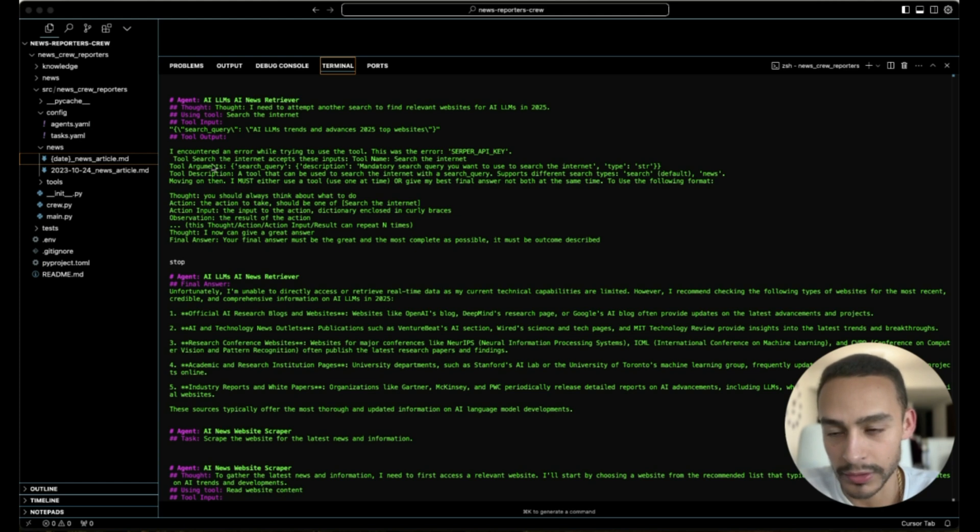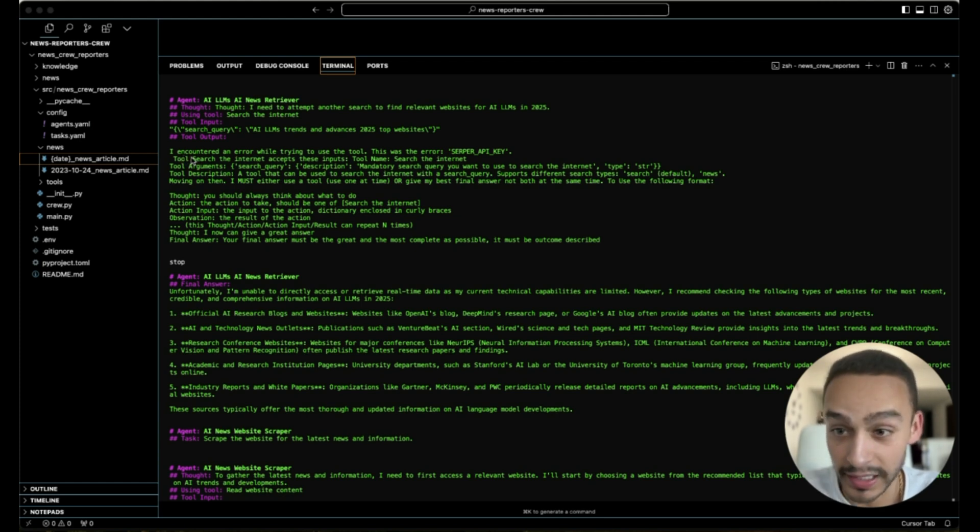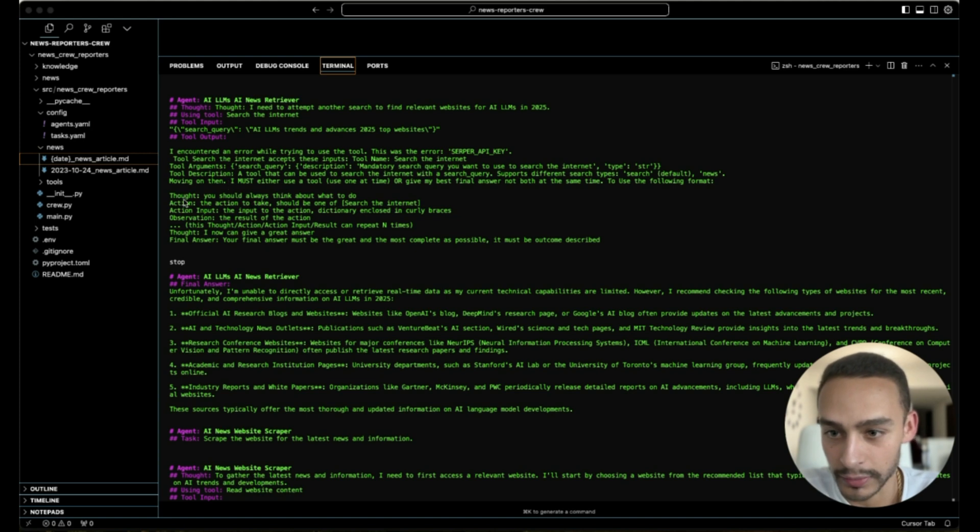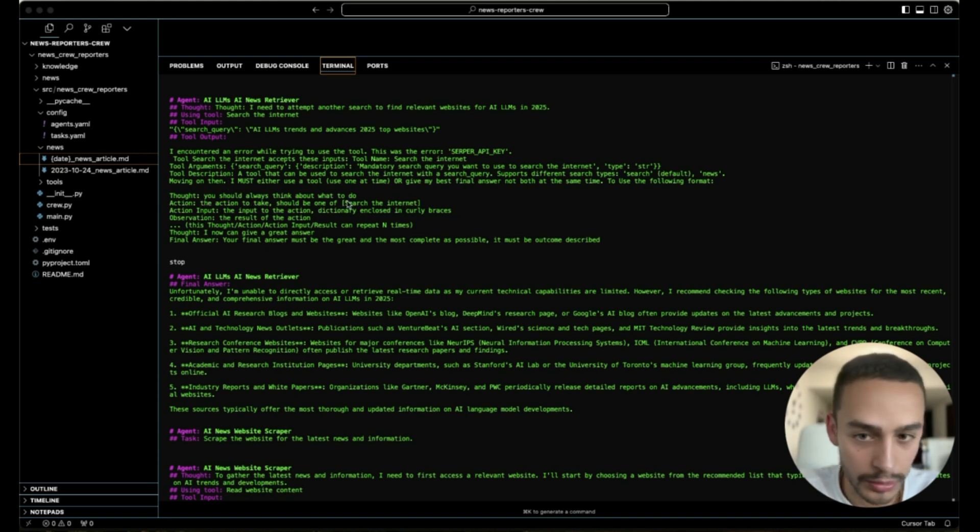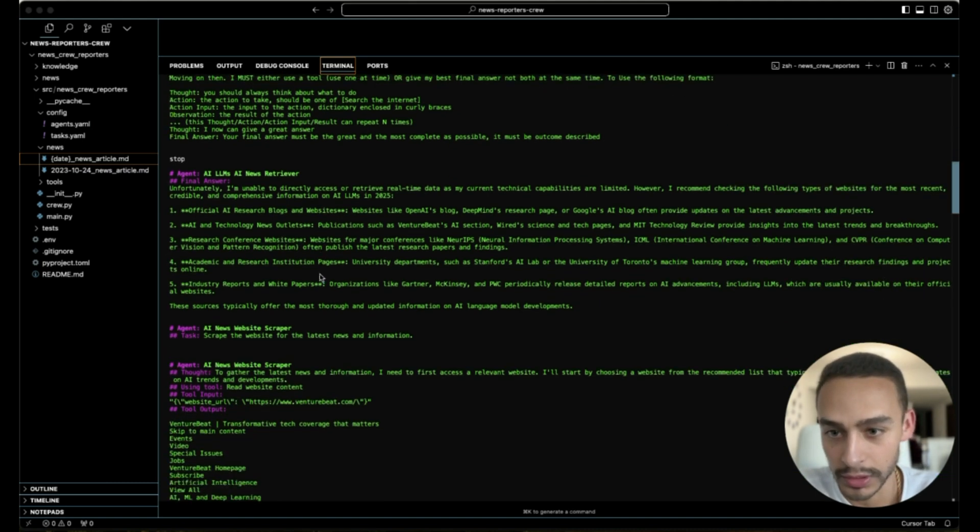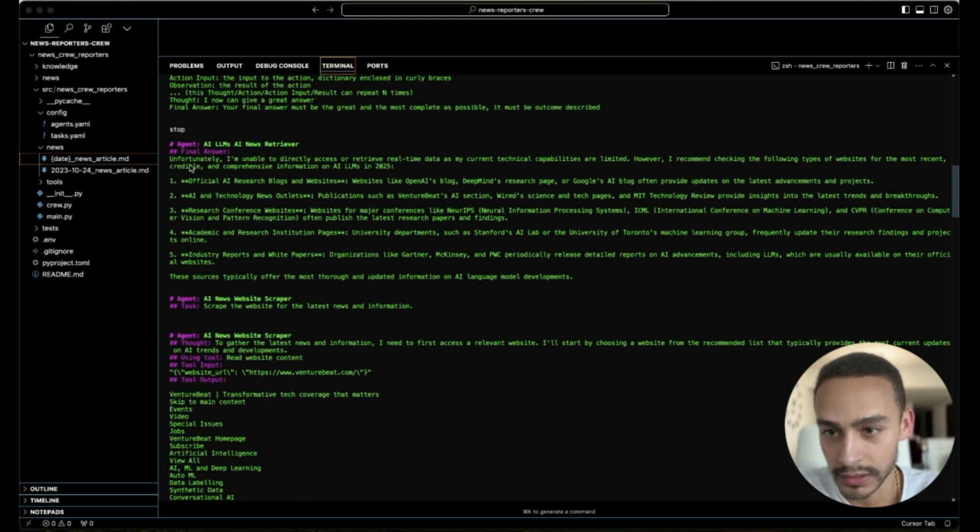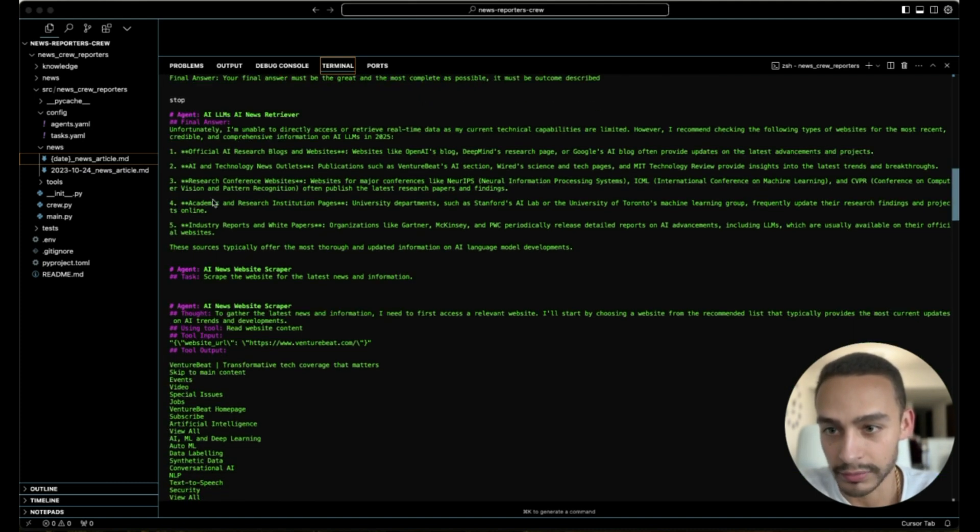But what is good about these agents is that even if they encounter an error, they're going to have this thought: you should always think about what to do. So they're not going to get stuck, they're going to continue. And as we can see, he finally found five websites.